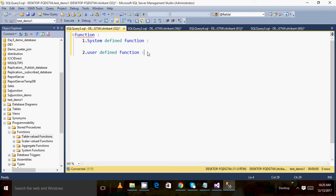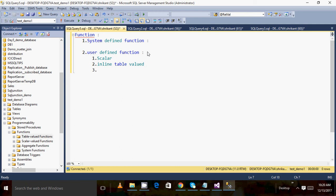User defined functions are the next category — as the name suggests, these are functions created by the user. All functions created by a user fall into the category of user defined functions. Within user defined functions, we have different types: scalar functions, inline table-valued functions, and multi-statement table-valued functions.